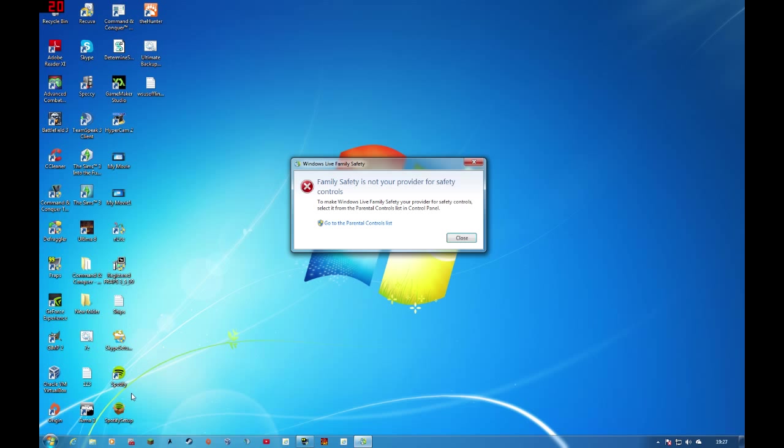Okay, this error is saying this because there are two types of family safety you can have running on your PC. You can have the Windows Live Family Safety, which requires the program to be downloaded, or you can use the built-in Windows Live Family Safety, which is called Parental Controls.